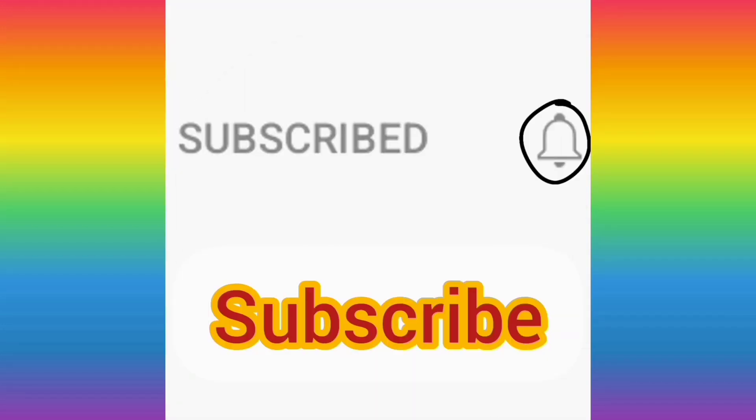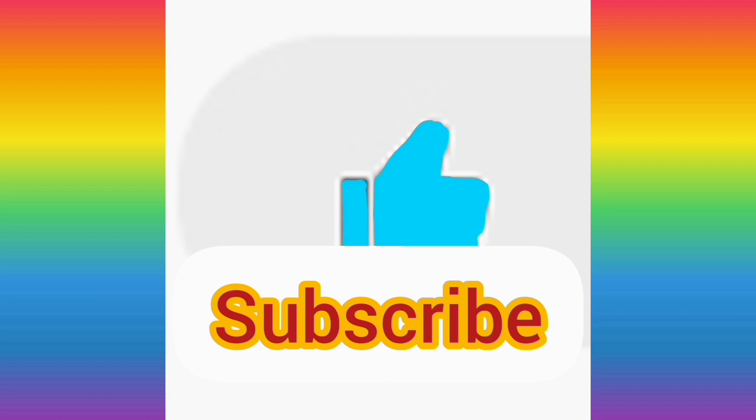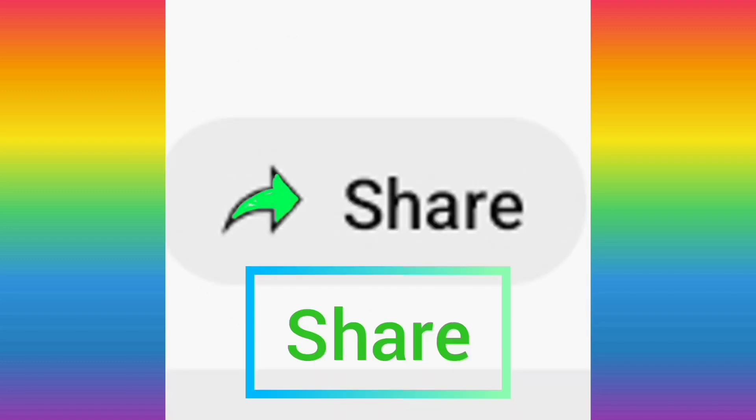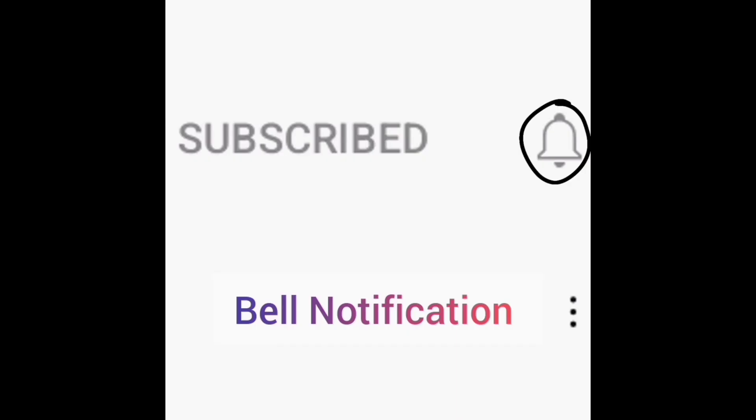Subscribe, like and share and hit the notification bell to K&S Kids World.